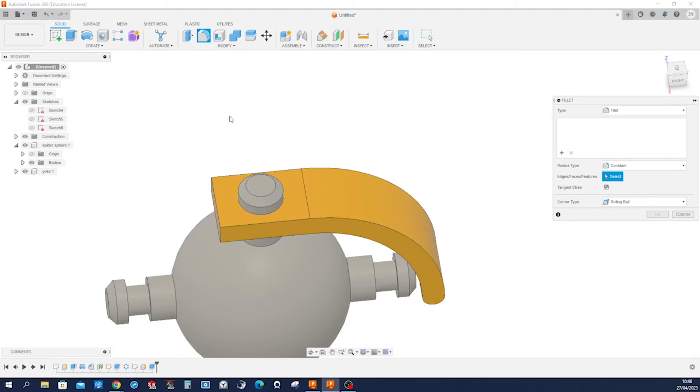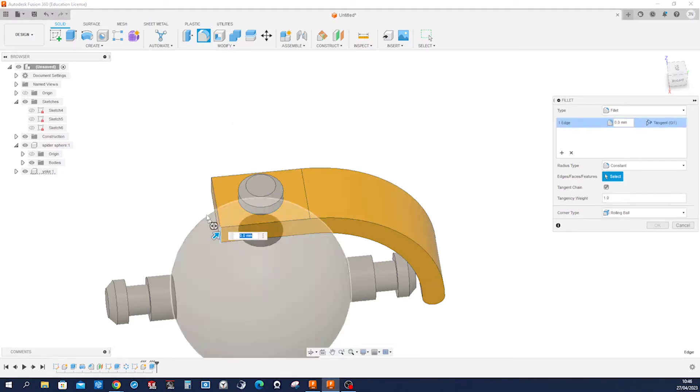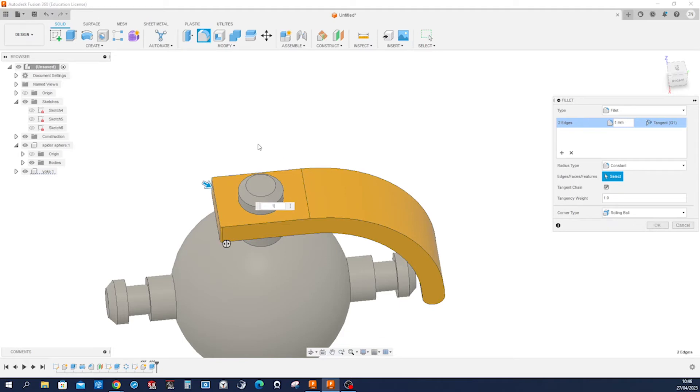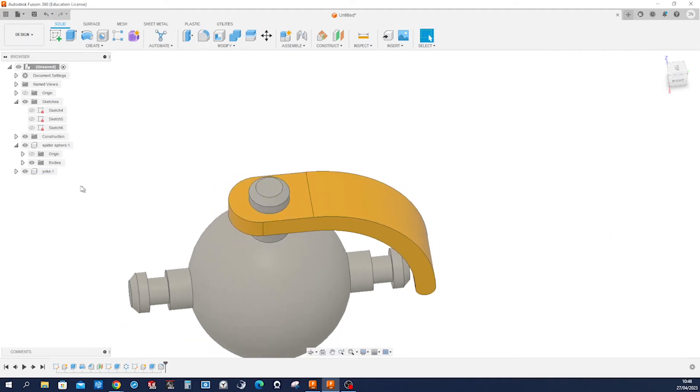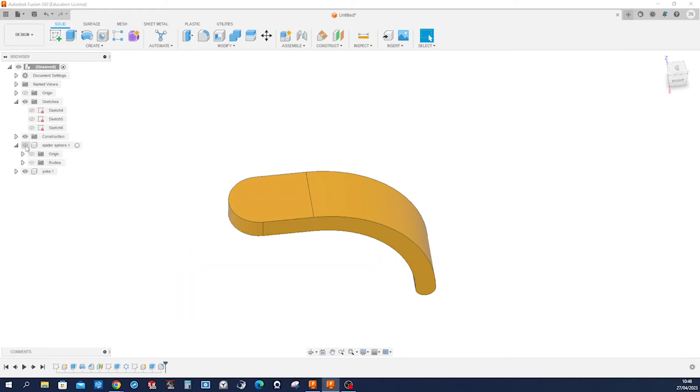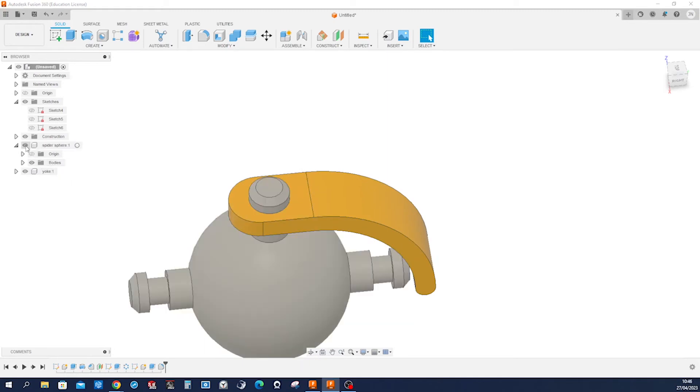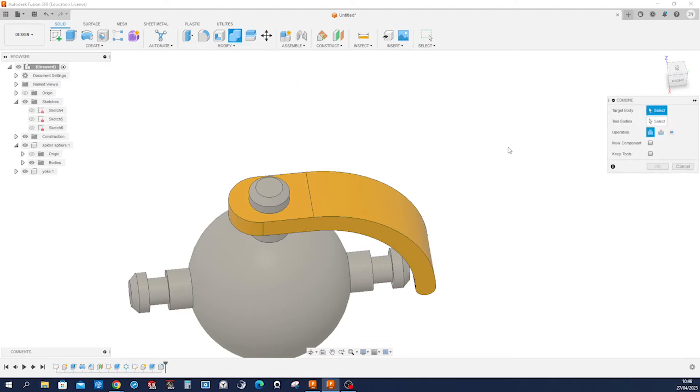And hide that sketch for a moment. Apply a fillet of that edge and that one with 18 millimeters. And sure there is no cut in here, let me hide that sphere.